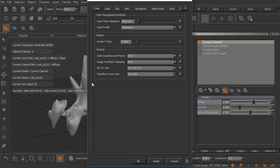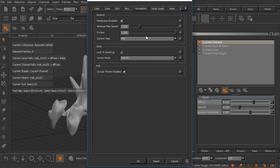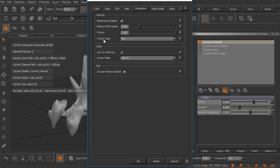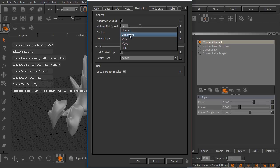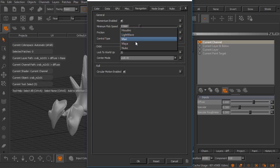Once this preferences dialog opens, let's jump over to the navigation tab. I want to point your attention to this control type. By default this will be set to Mari, which to be honest I never change this.